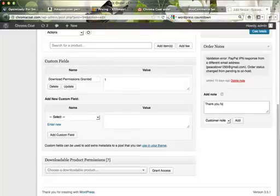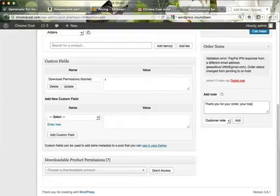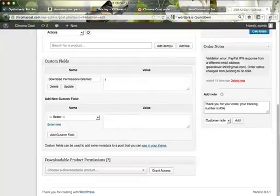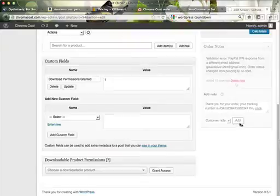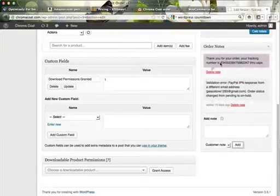Thank you for your order. Your tracking number is through USPS. And anything else that you want to put in there, if you want to put any kind of link, you can do that too. And that automatically sends it.